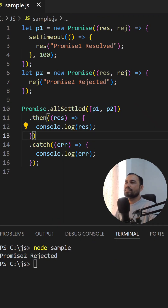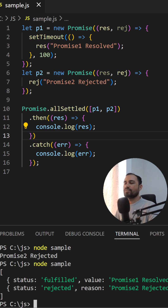Now let's look at allSettled. Promise.allSettled gives the result of all promises, whether resolved or rejected, but in a different format — with a status and value. Let's see in the console. We got status 'fulfilled' for the first promise, and status 'rejected' for the second promise.